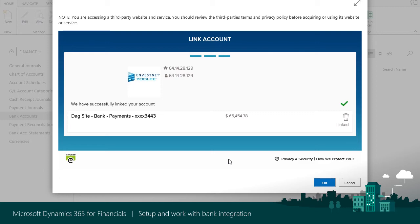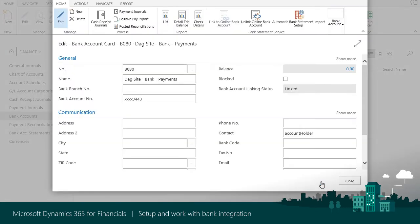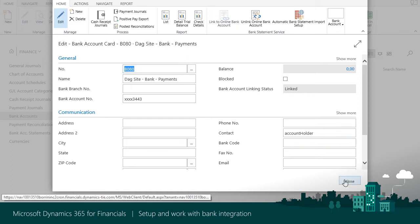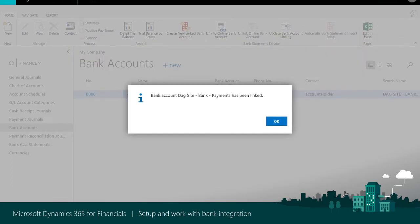Once connected and the bank is created in Dynamics 365 for Financials, you can add additional bank information, and voila, you're done!